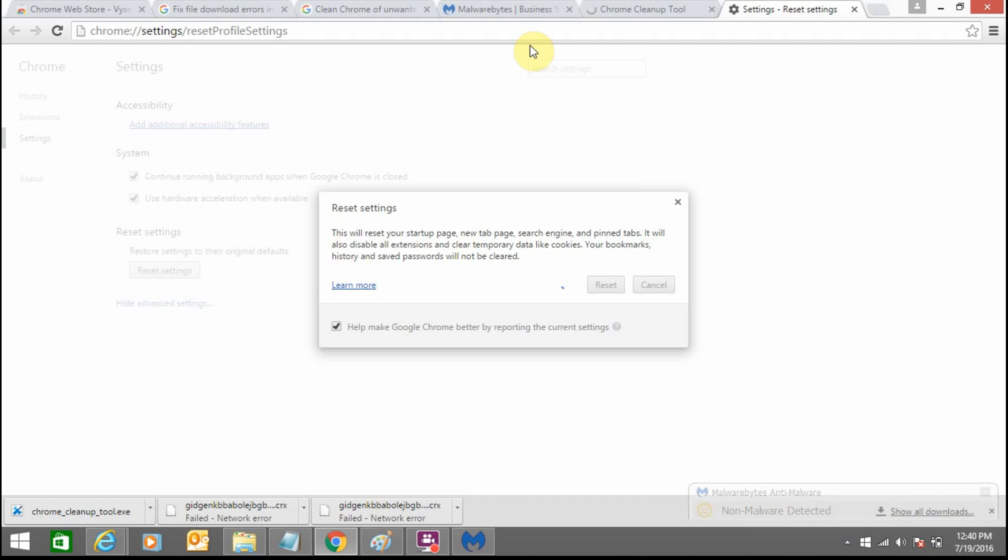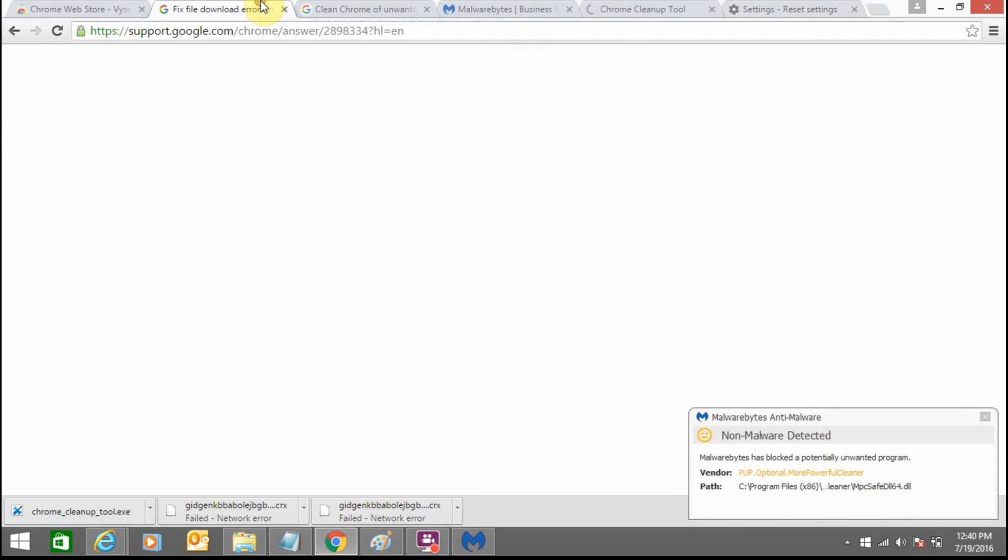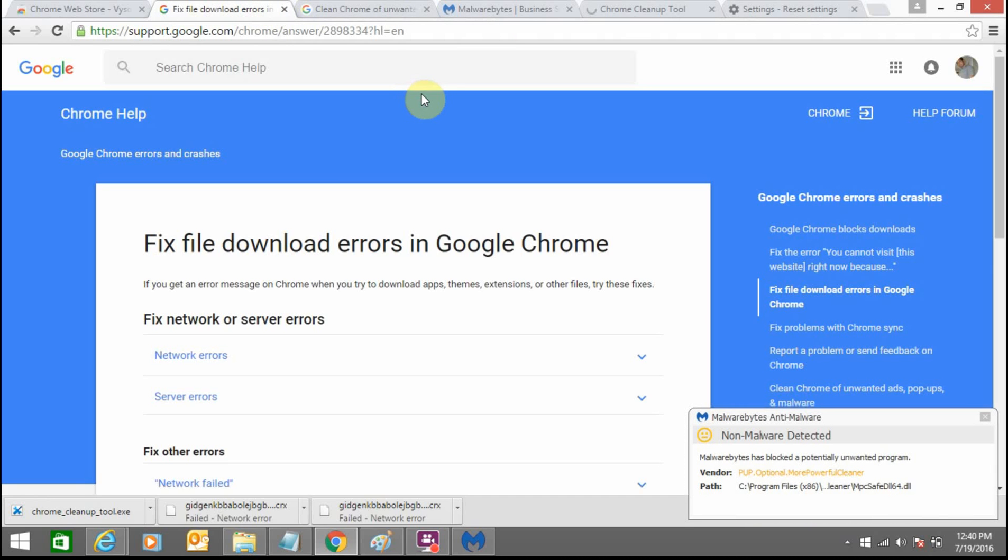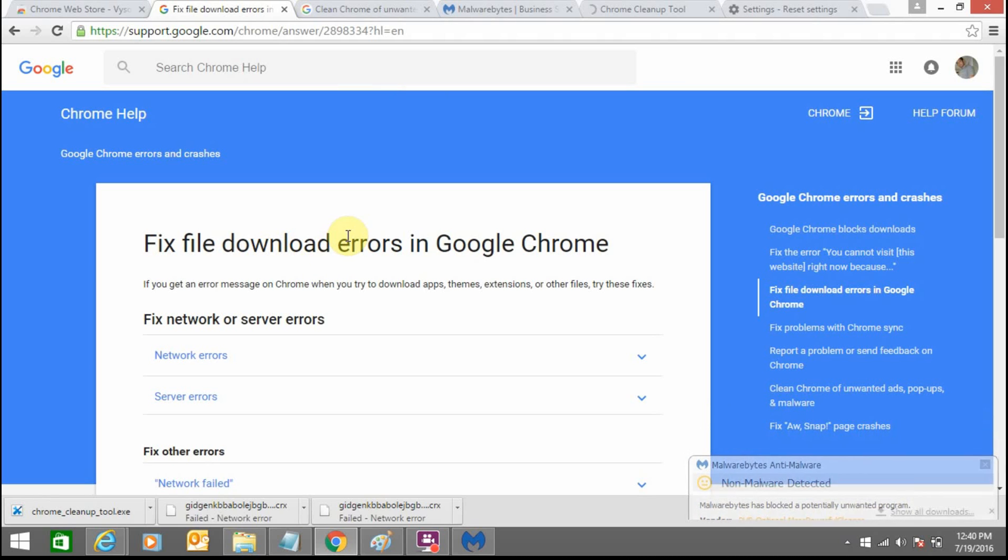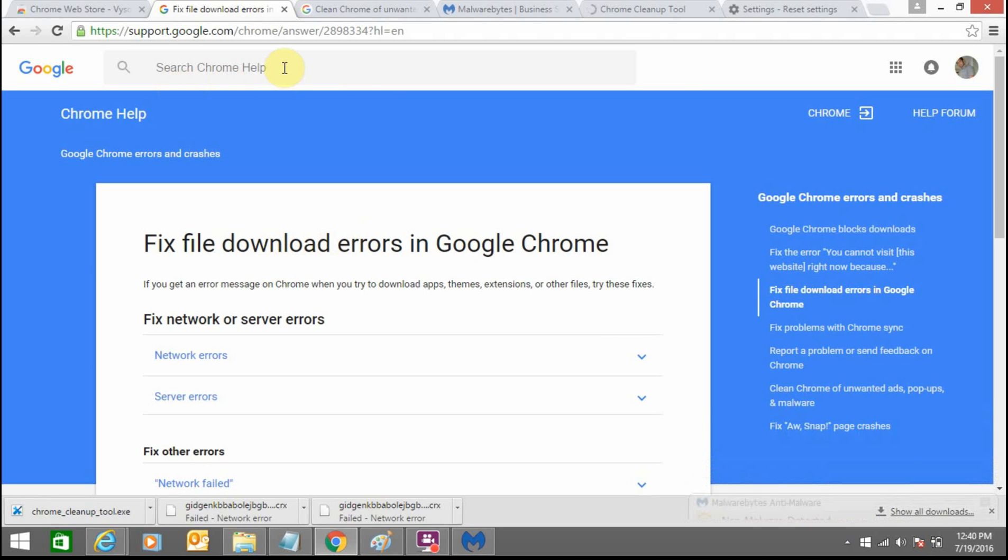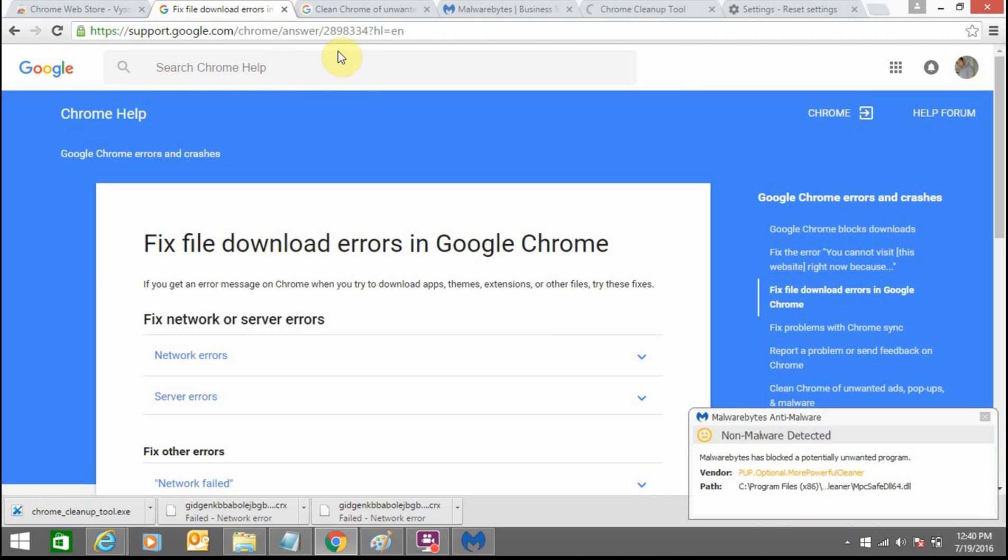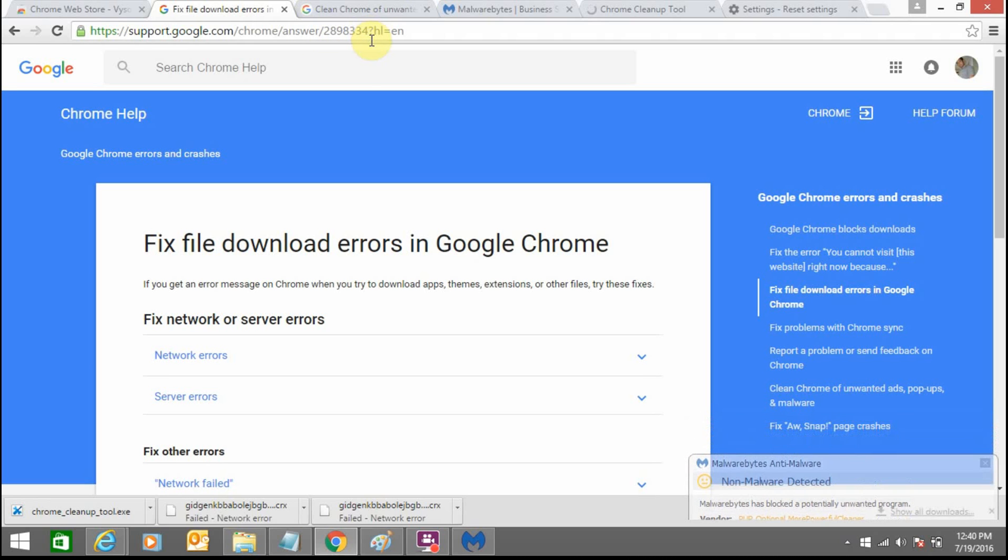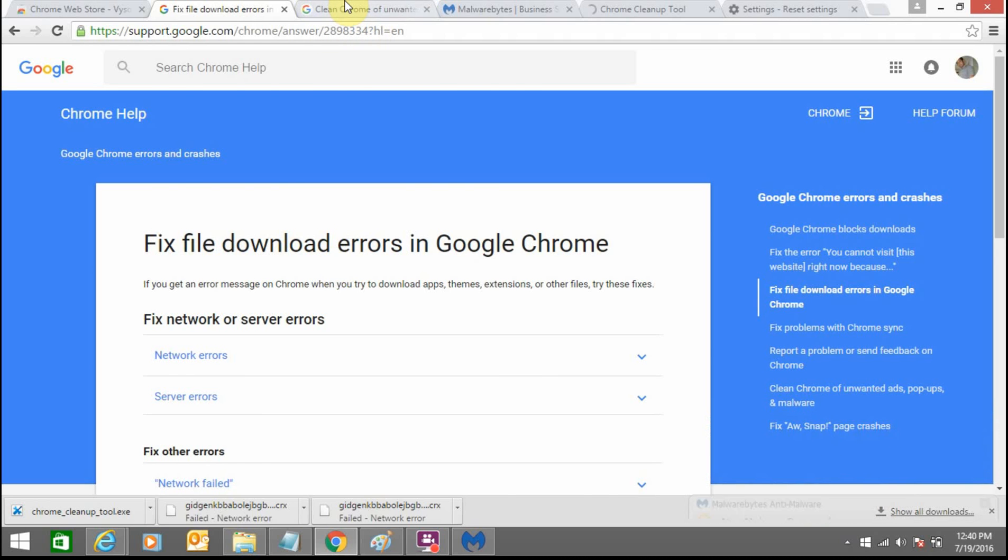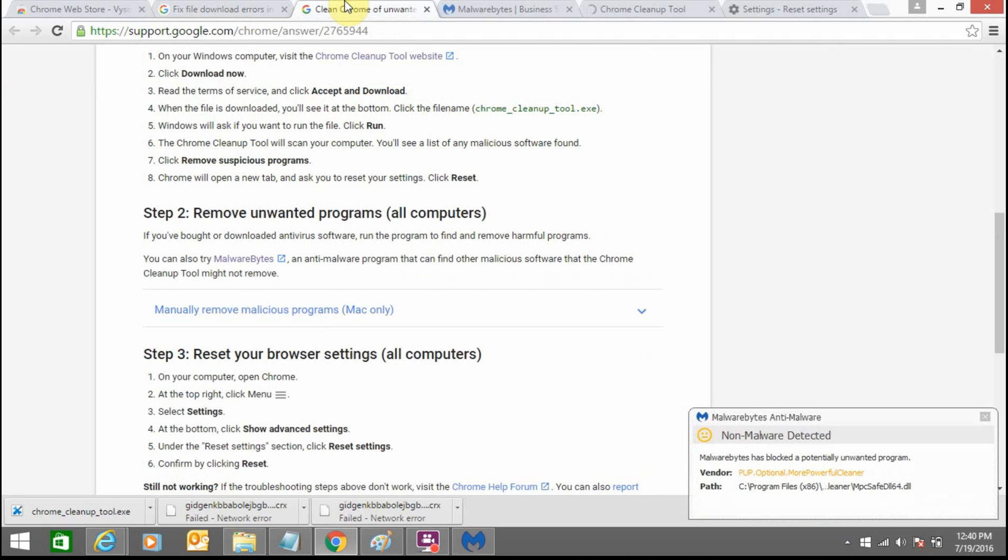Steps are already given in Google Chrome support. There is ticket number 2898334. These links I will share at the bottom of the description.